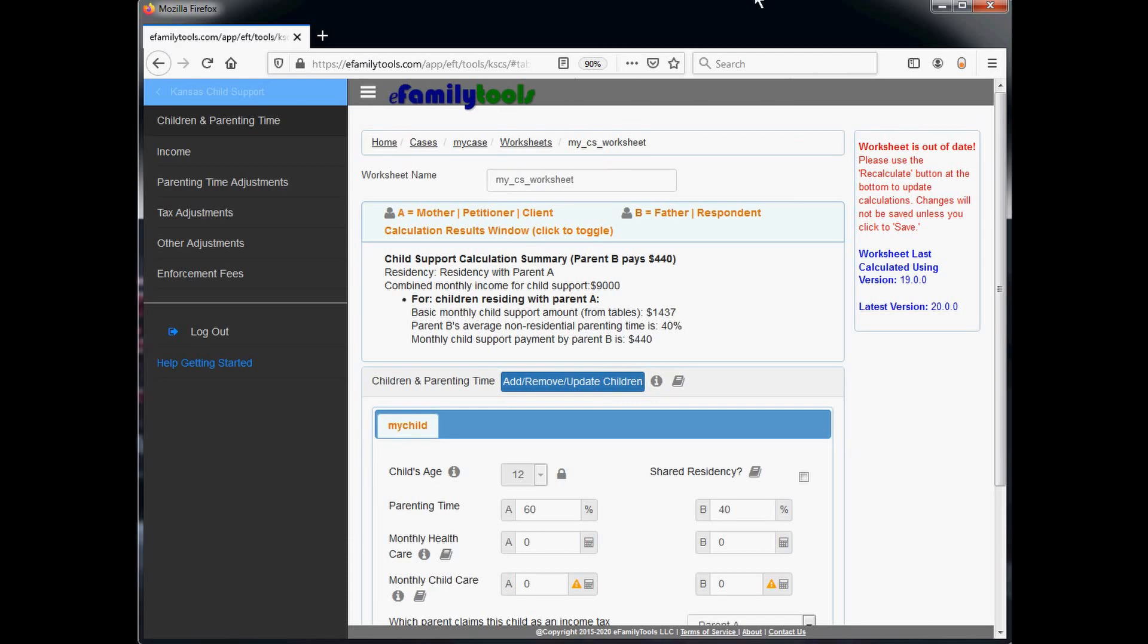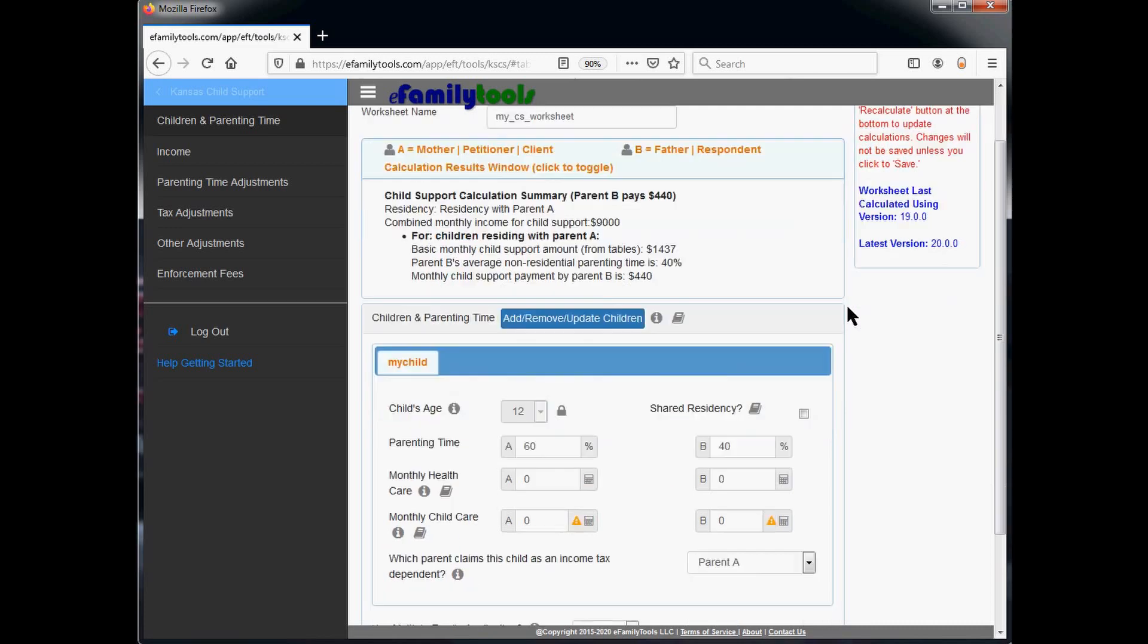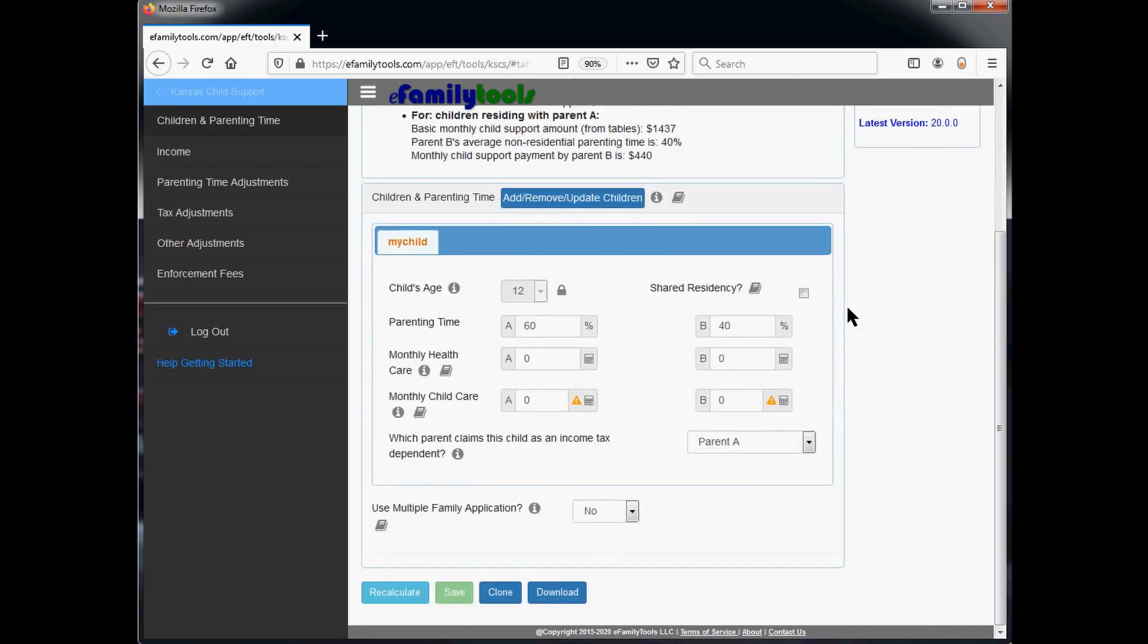The first thing we notice when opening the worksheet is a message at the top right that says the worksheet is out of date. That means it was calculated and saved last using an older version of the calculator. If you'd like to retain the older version for comparison purposes, which is what we're going to do, the first thing we need to do is scroll to the bottom and look for the clone button. Go ahead and click the clone button.